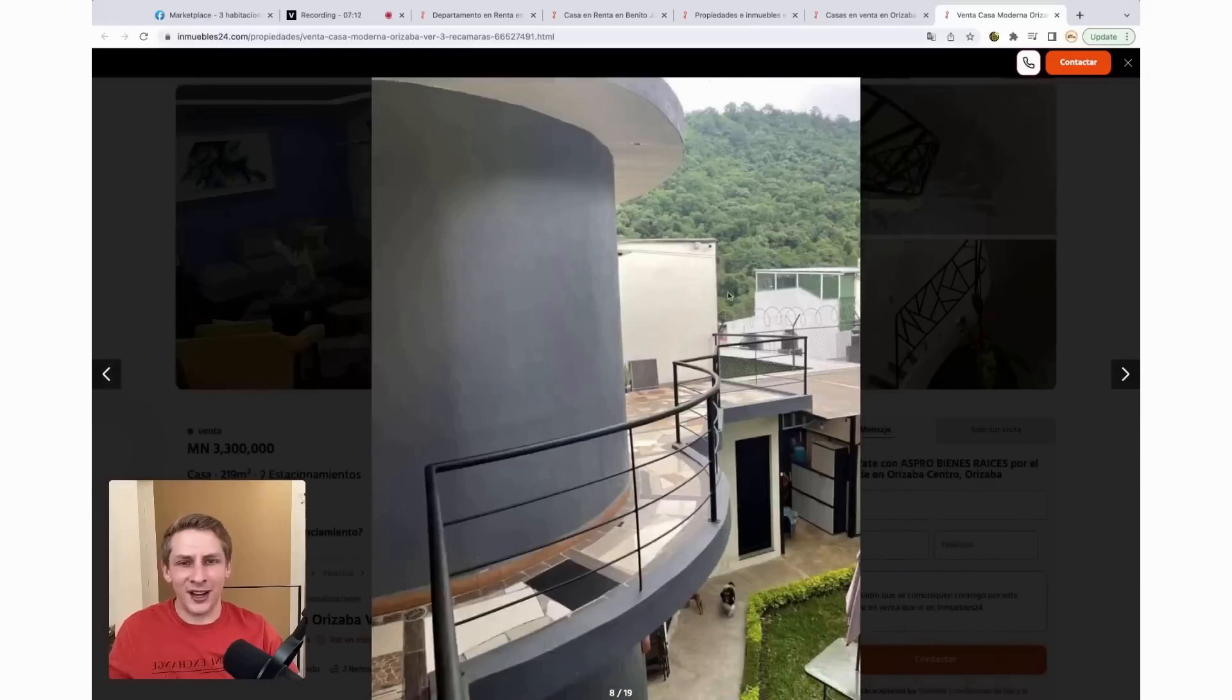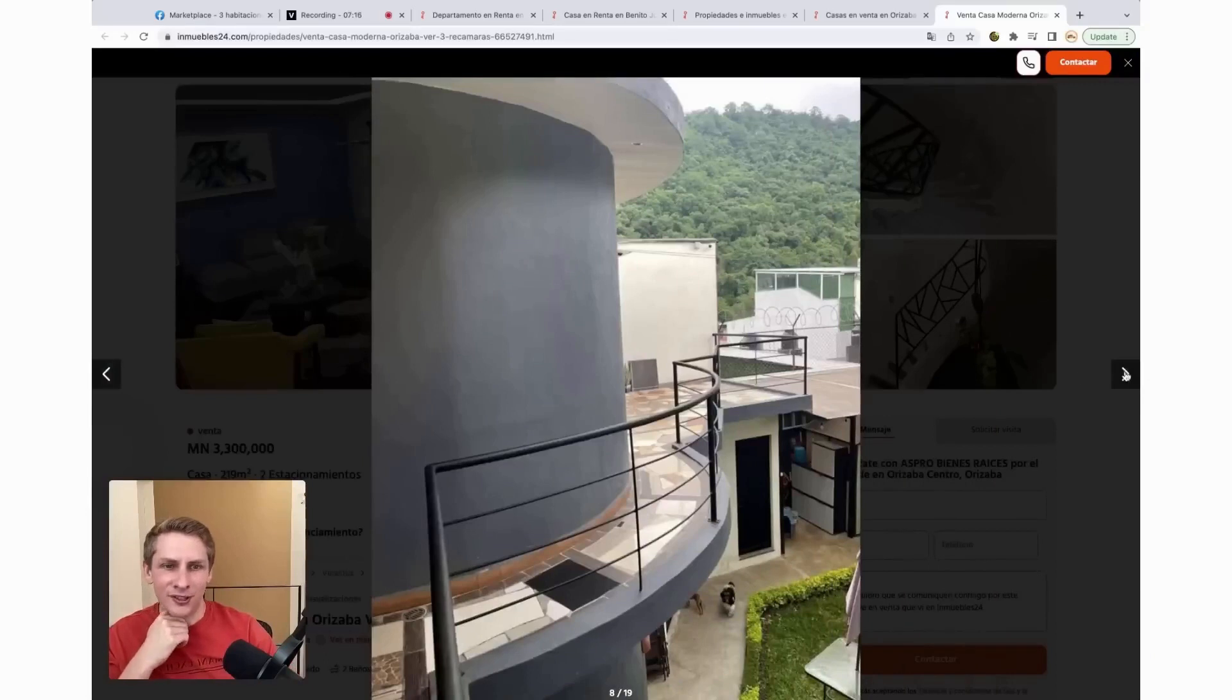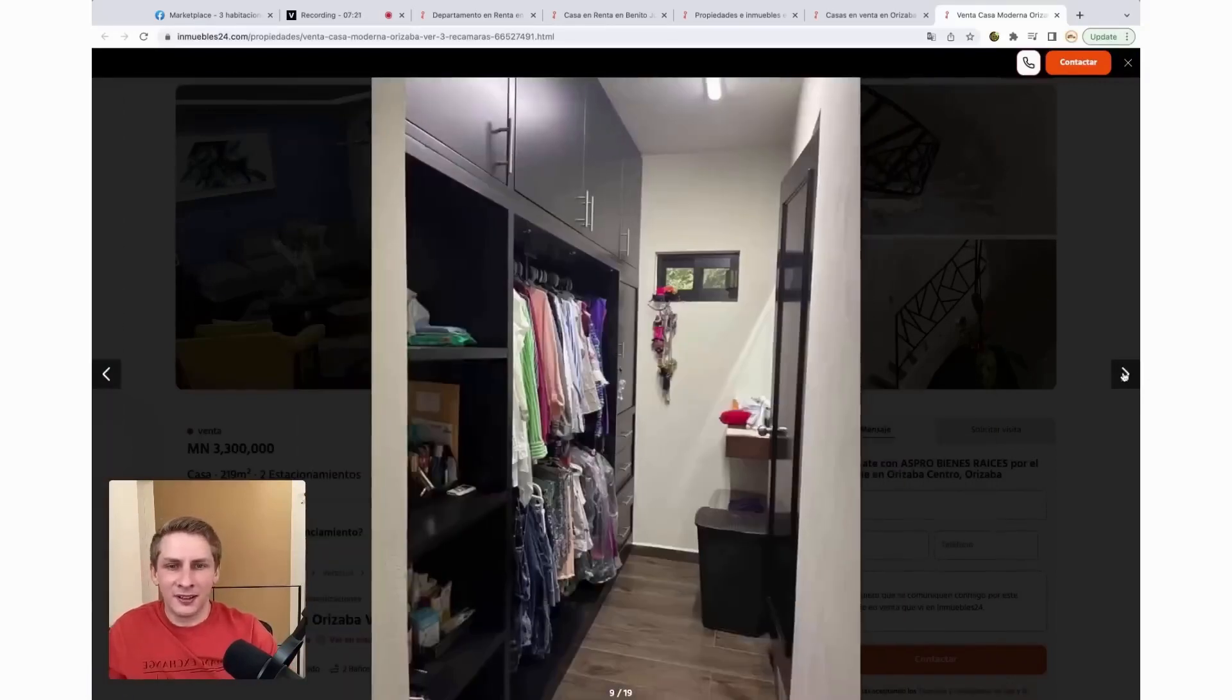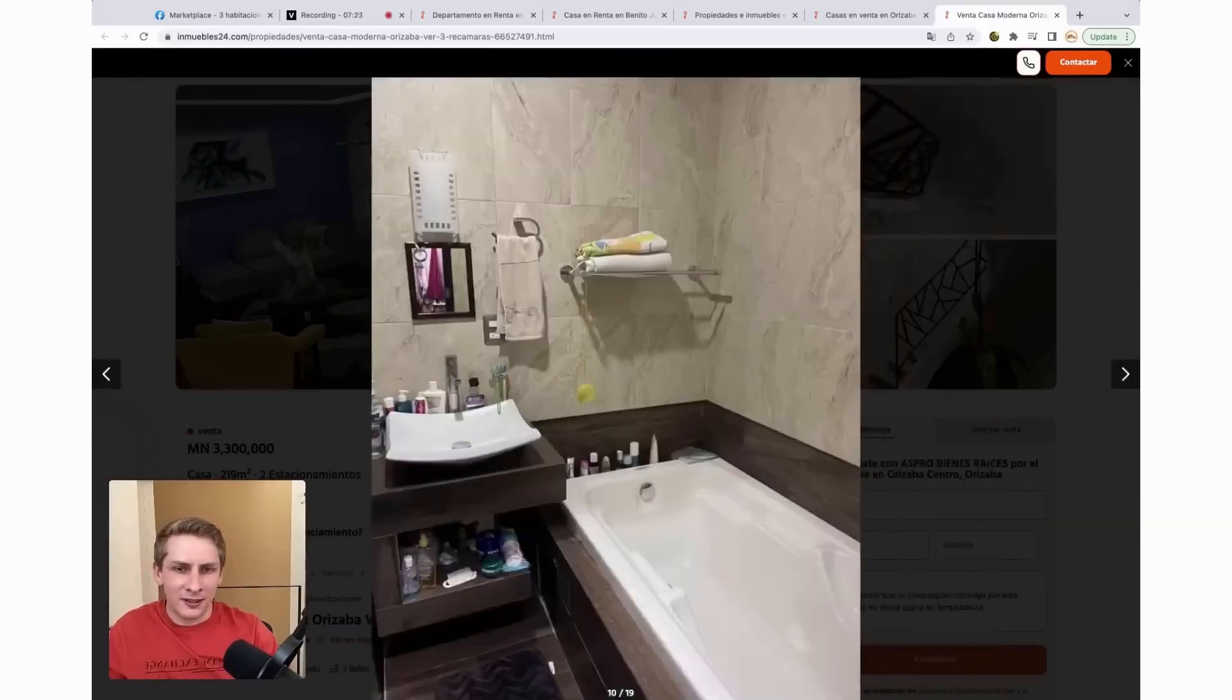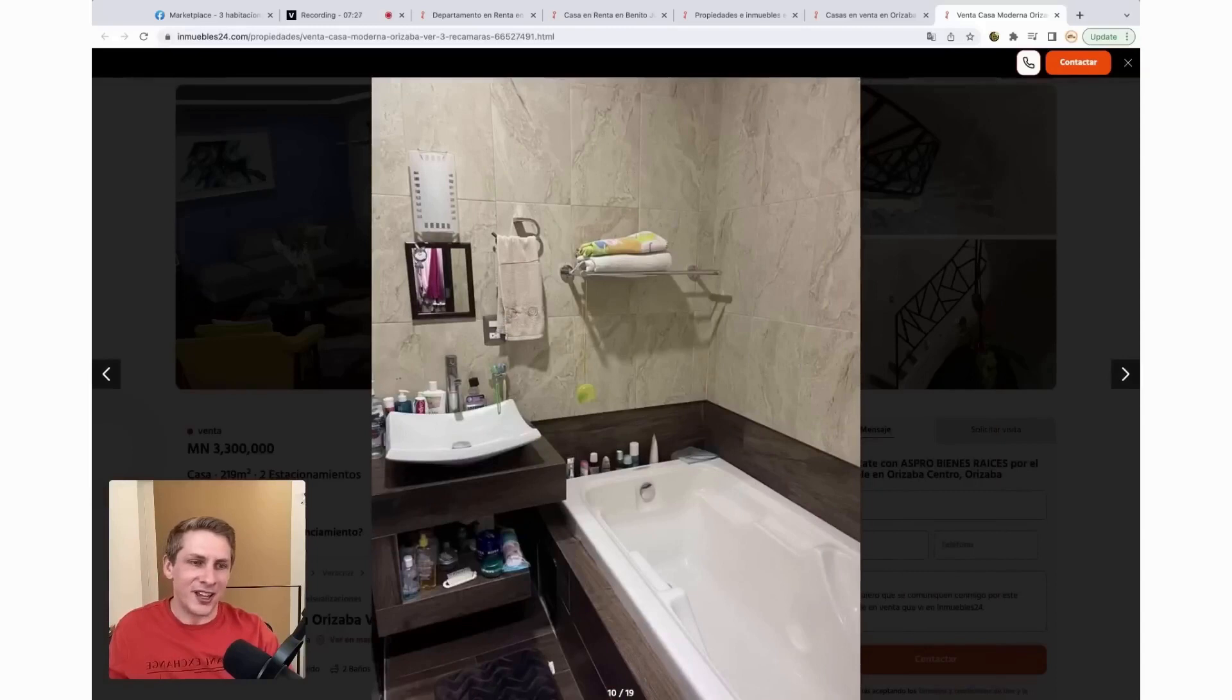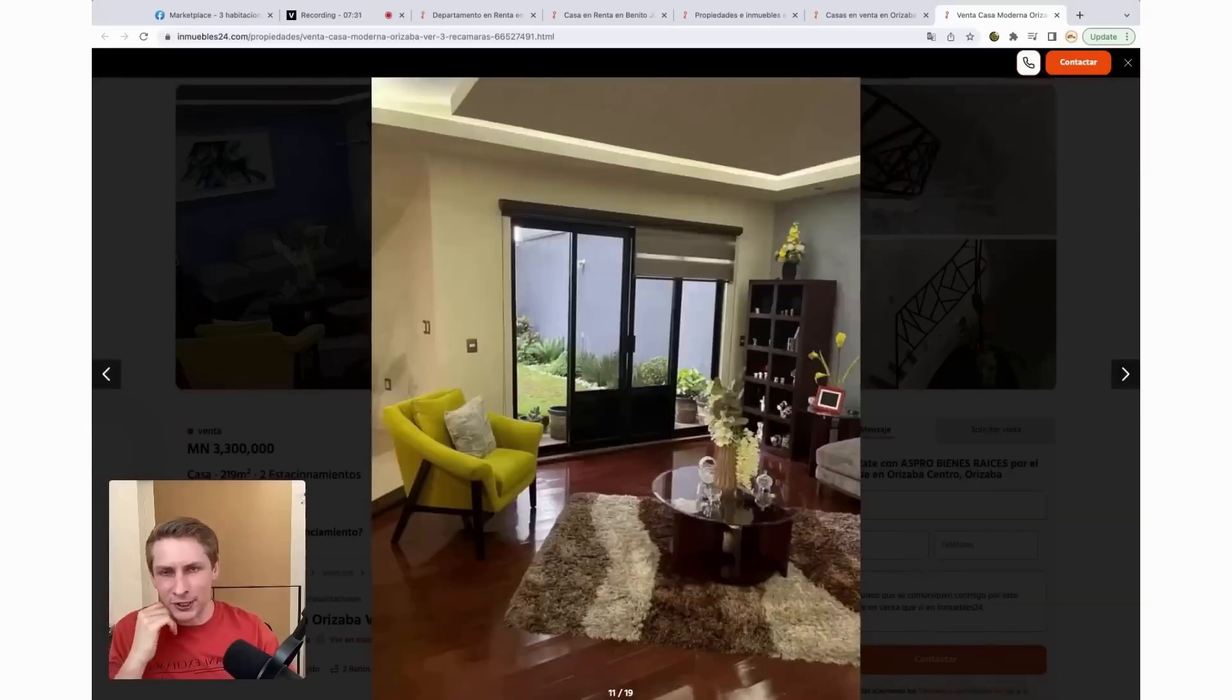Look at that nature you have outside from your patio here. Those gorgeous green trees. I love that bathtub. This is actually pretty rare in Mexico to have a bathtub in a home, unless you get into the really expensive homes.